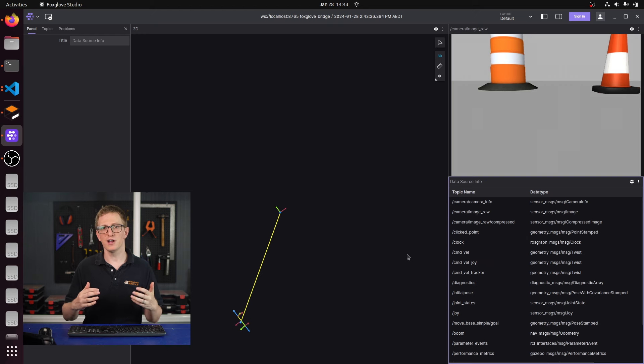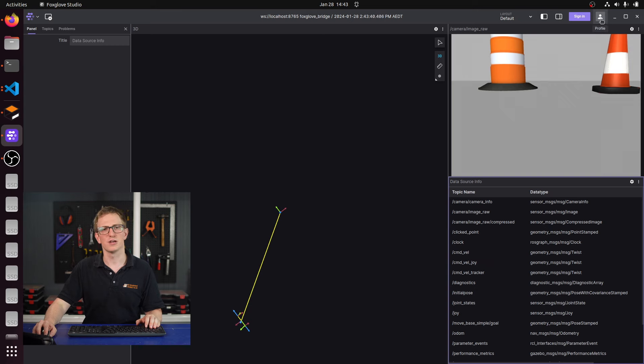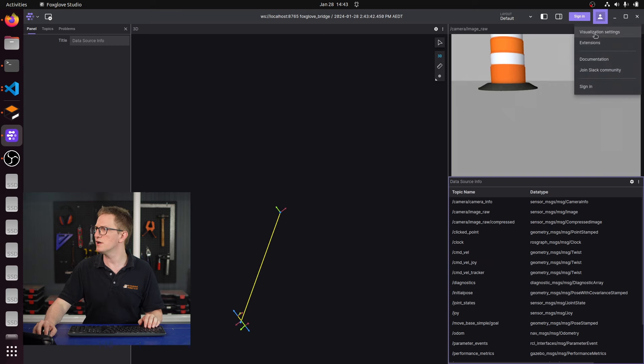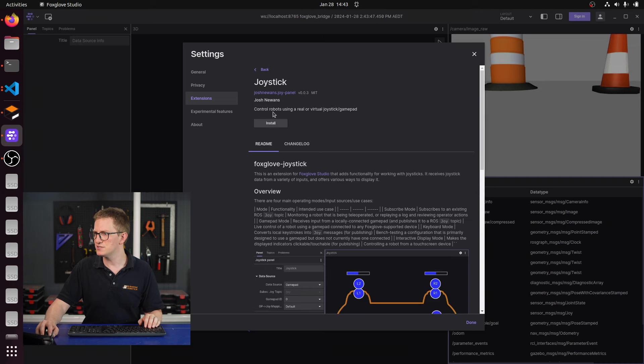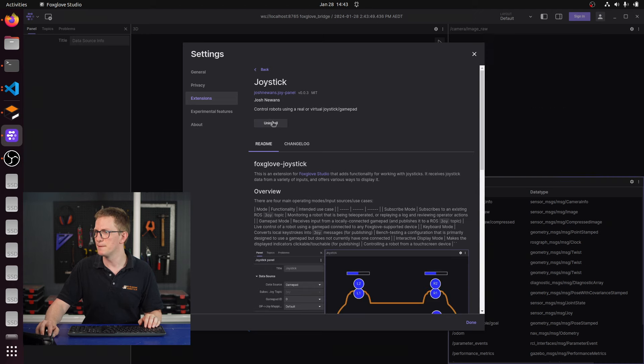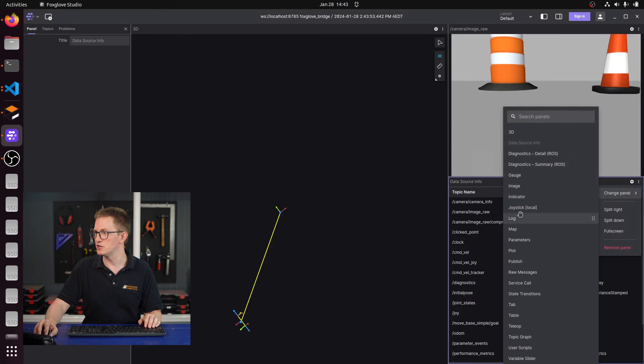So now we've got all four input modes working. The next thing I want to show you is how you can get this running for yourself, and in the process we'll see some of the complications. Option one: the Foxglove extension marketplace. If you're on your computer and you just want to try this out, it's super easy. From within Foxglove, click the profile icon in the top right corner, go to extensions, scroll down to joystick, click install, and it should now show up in your list.